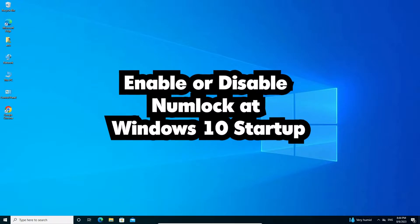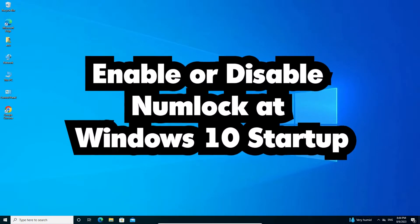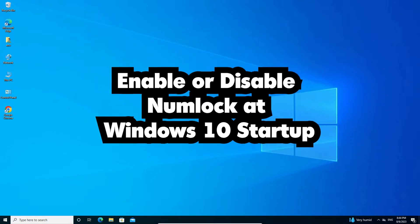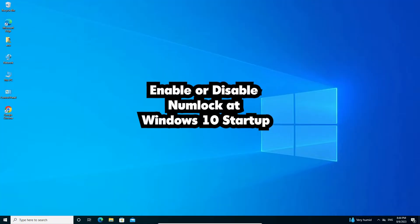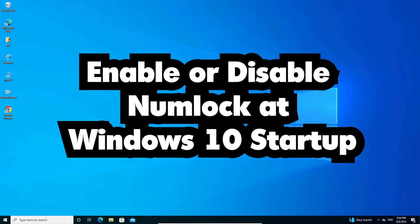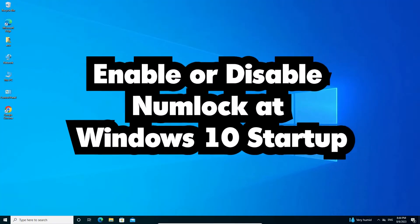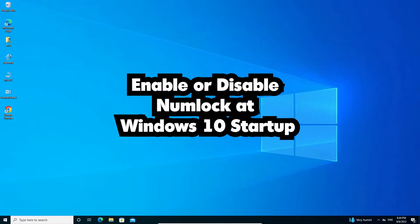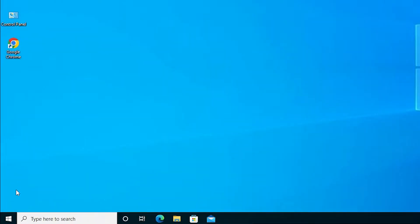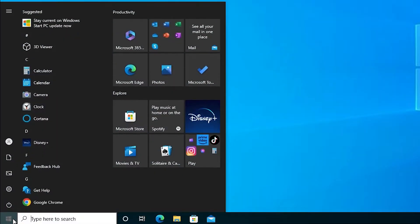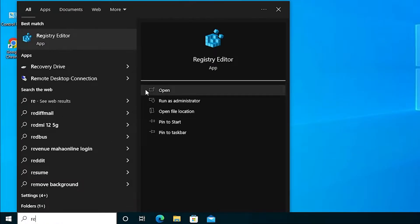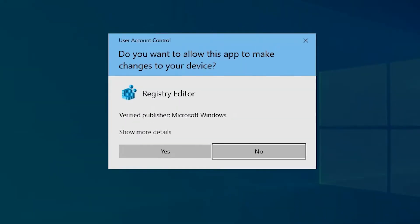Hello guys, welcome to you. In this video we are going to see how to enable or disable Numlock at Windows 10 startup. It is very easy and simple process, so let's go to our video. First, click on the Start and type Registry Editor. Click on the Registry Editor.